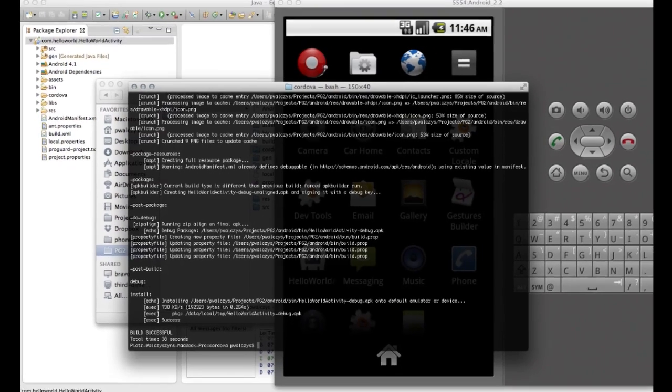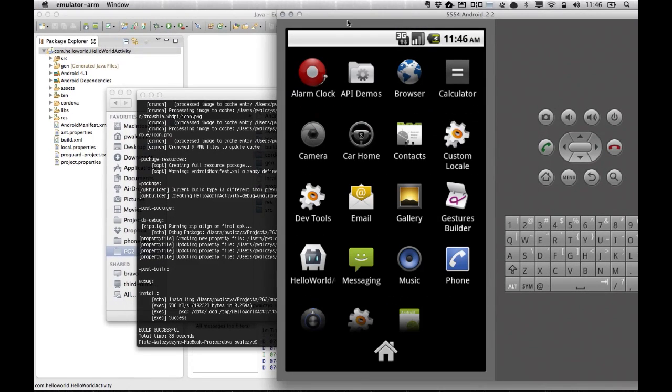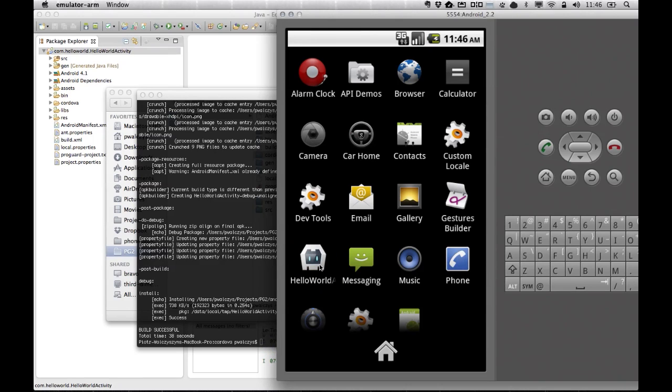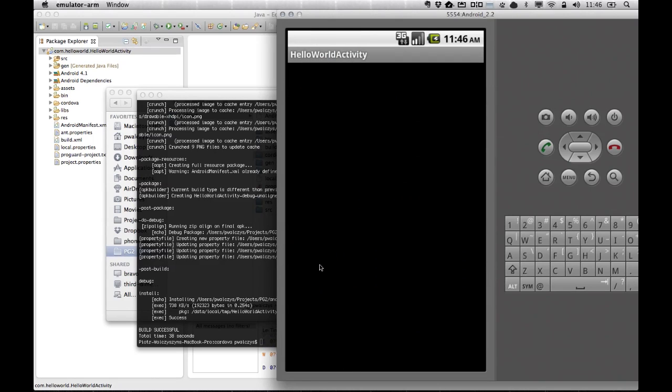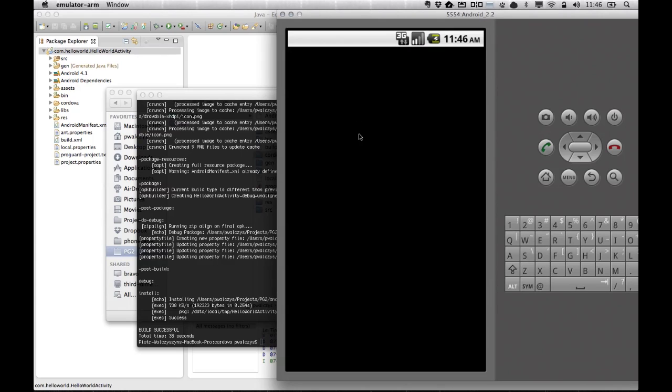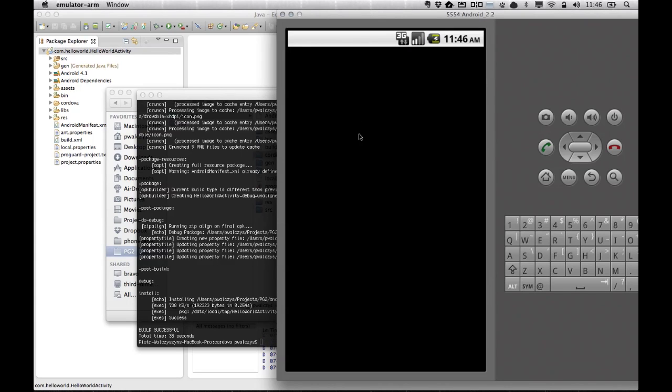So if it's successful, we can go ahead here, we will see that our app was installed, and we can launch it directly from here. And it should run. There we go.